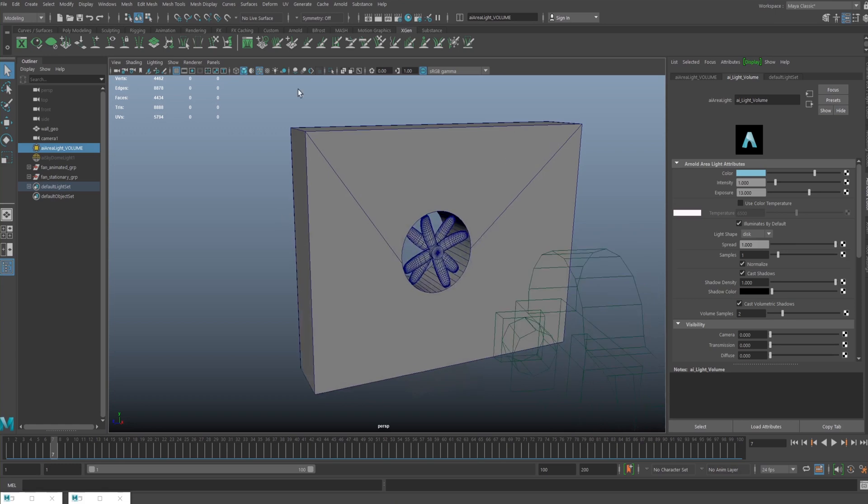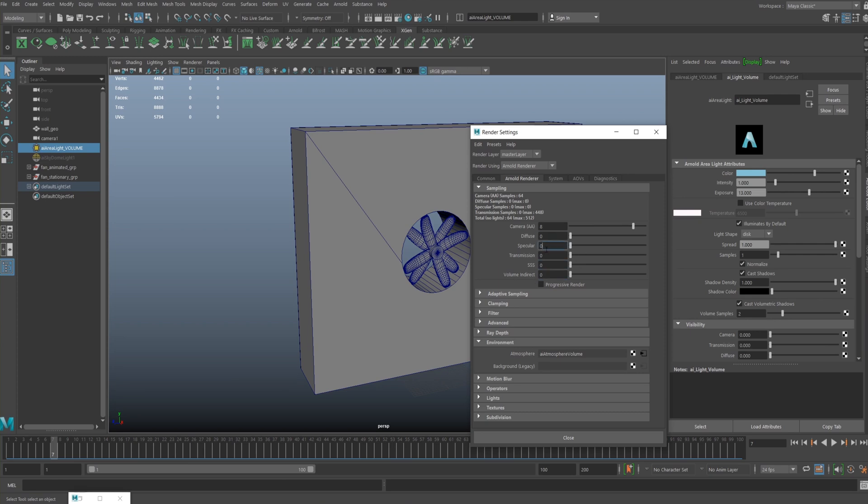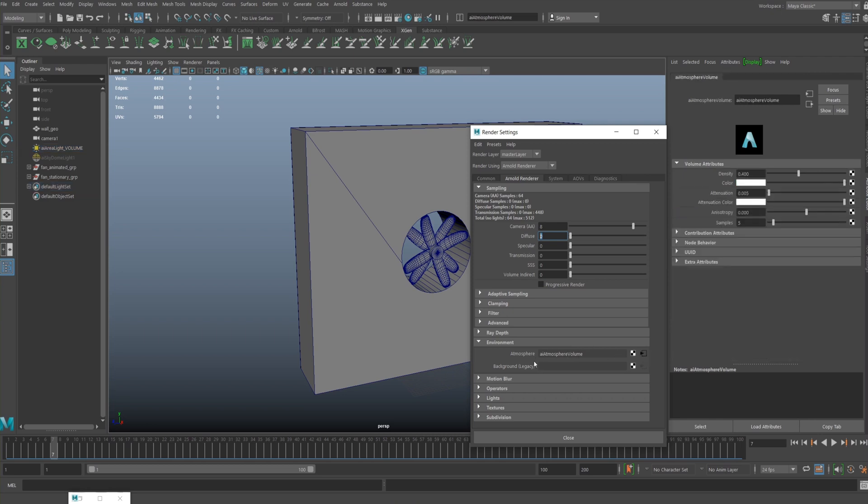In the render settings, I've reduced all these to zero because they will have zero effect, but Maya will still calculate each of them, so I shaved off a few seconds, which counts. I've kept that to eight—it's still going to be noisy because atmospherics are a pain. In the environment tab, I'll add the AI atmosphere volume. That's the one you want for this.